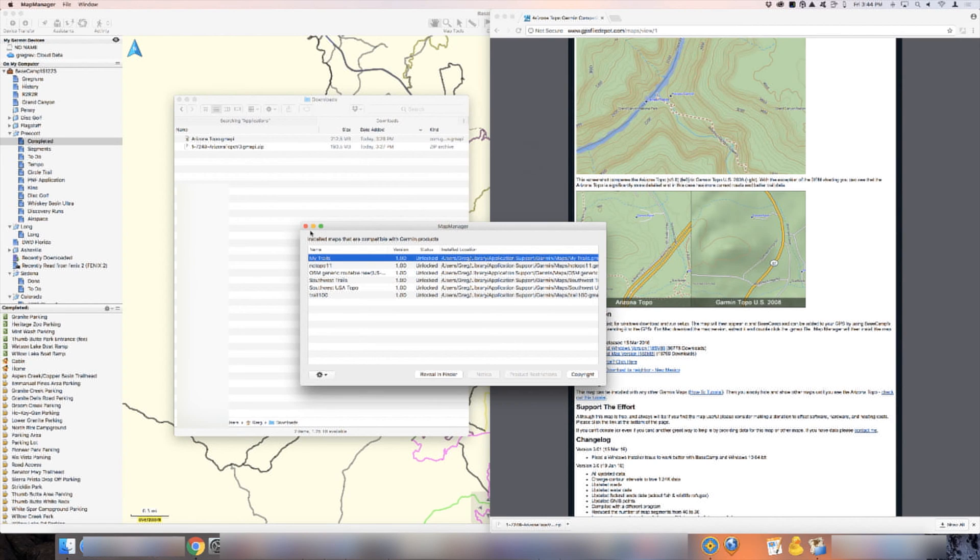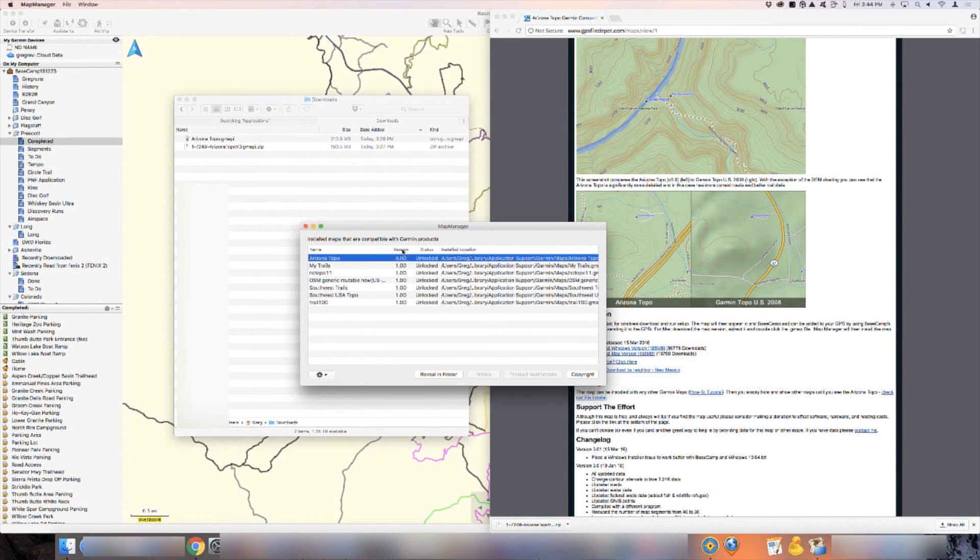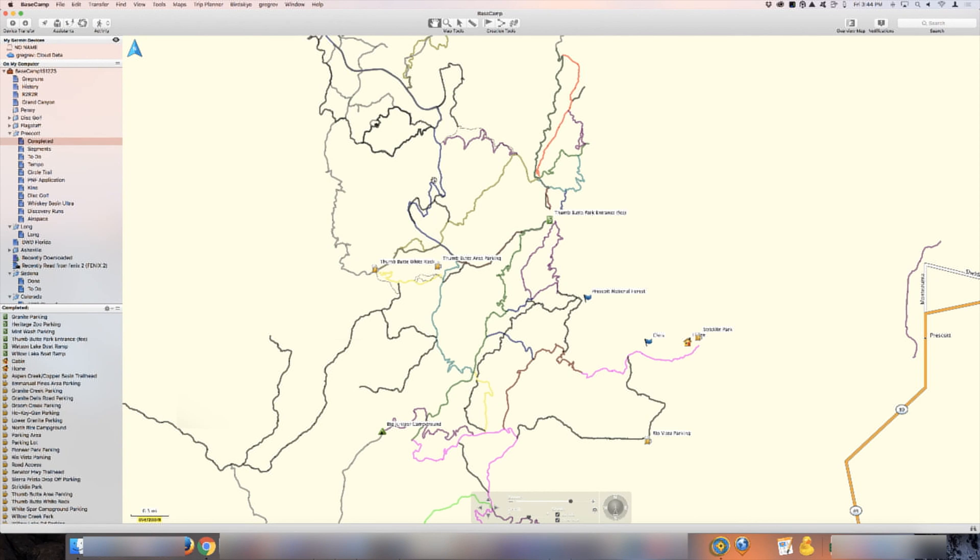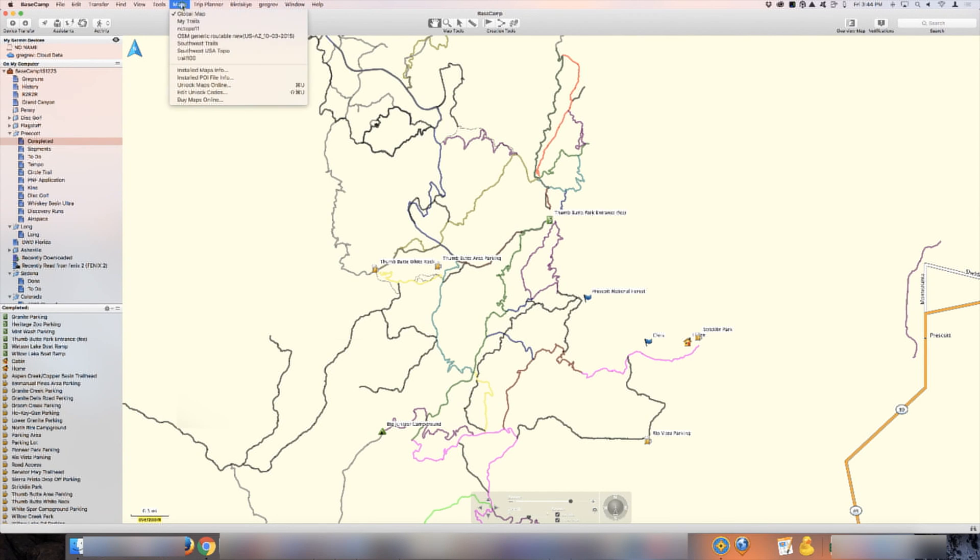Close. We're going to close the map. You can see now it's here version three, Arizona Topo. We're going to close it. And we're going to go back to Garmin Basecamp. In Garmin Basecamp, we're going to go to maps.